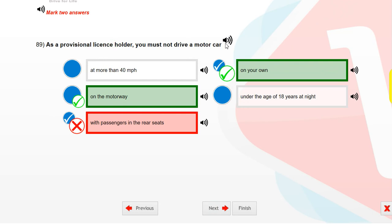As a provisional licence holder, you must not drive a motor car on the motorway or on your own.